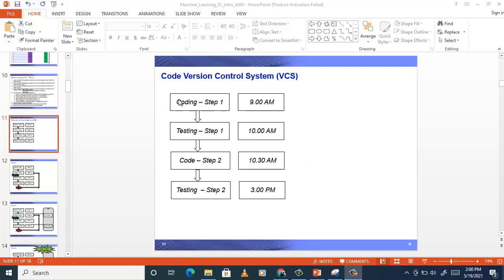For example, let's say we have got requirements from the customer and we started writing the code. It's a natural tendency to decompose the big problem into small steps, and we have some steps to implement starting from the first step, second step, and onwards. Let's say we started coding at 9 o'clock, finished at 10 o'clock, started testing, and we tested successfully. Then at 10:30 we finished more coding.